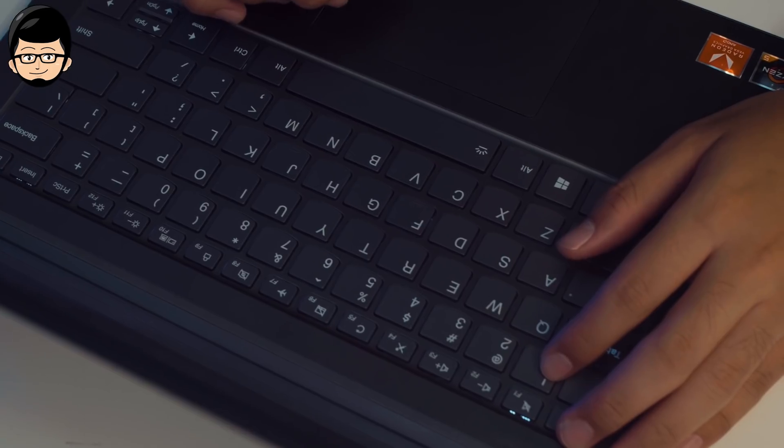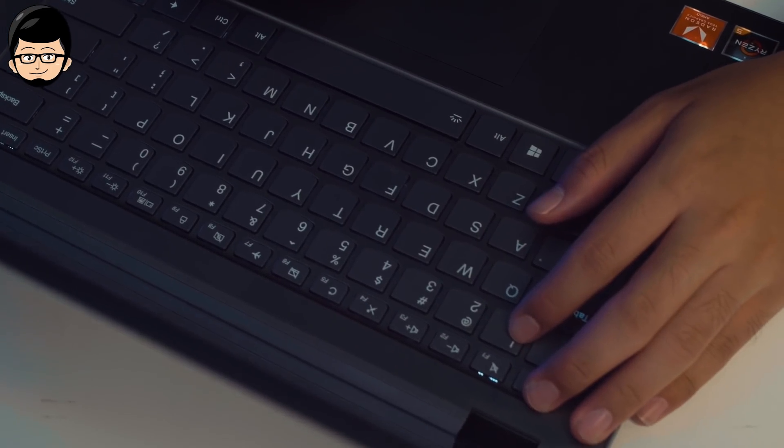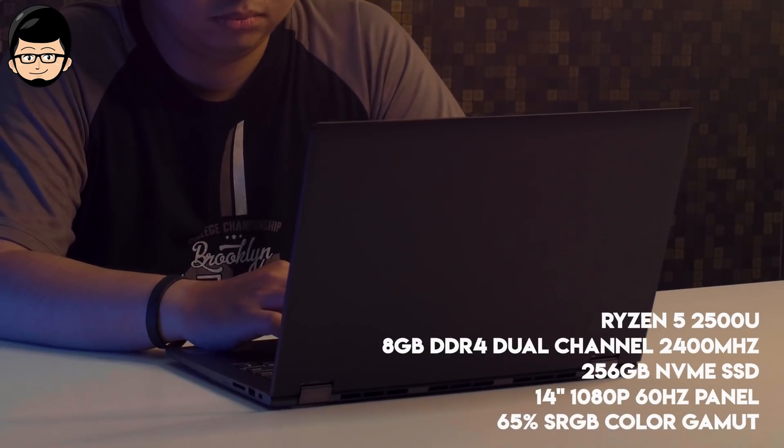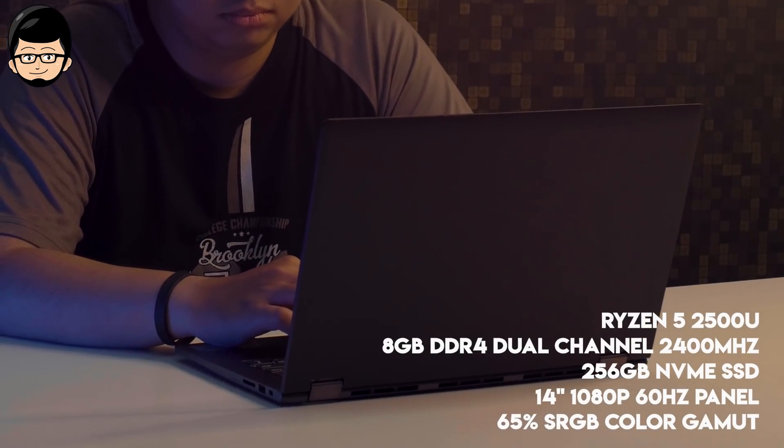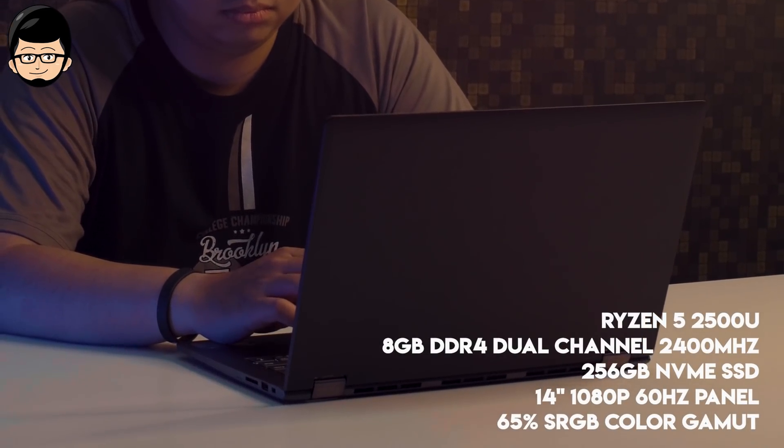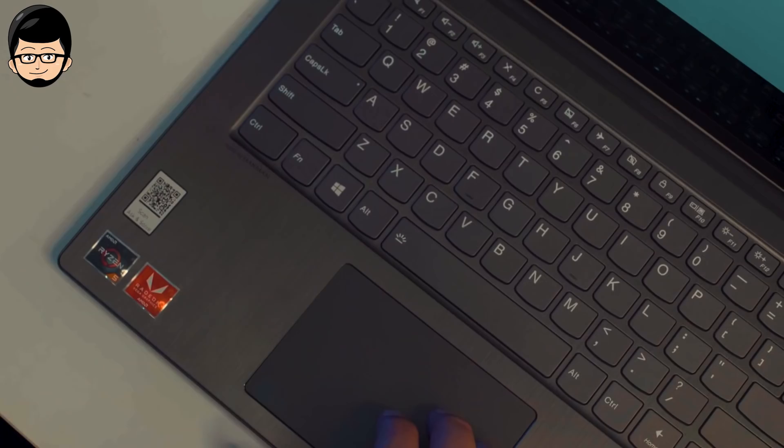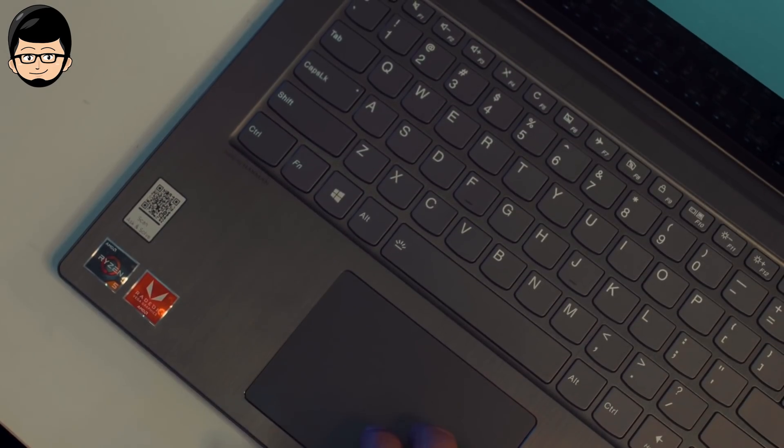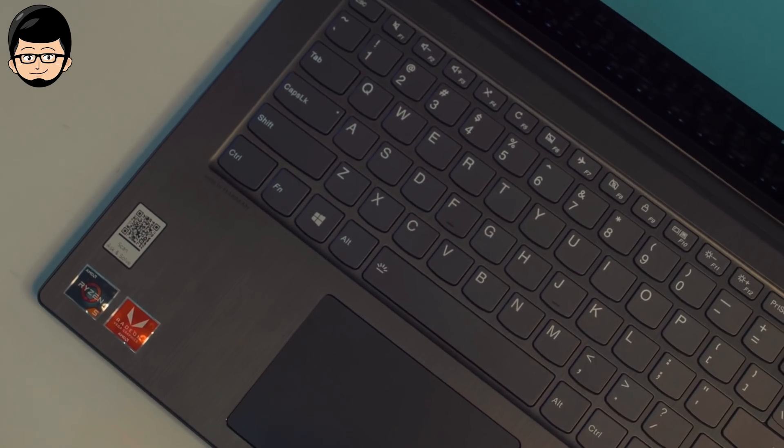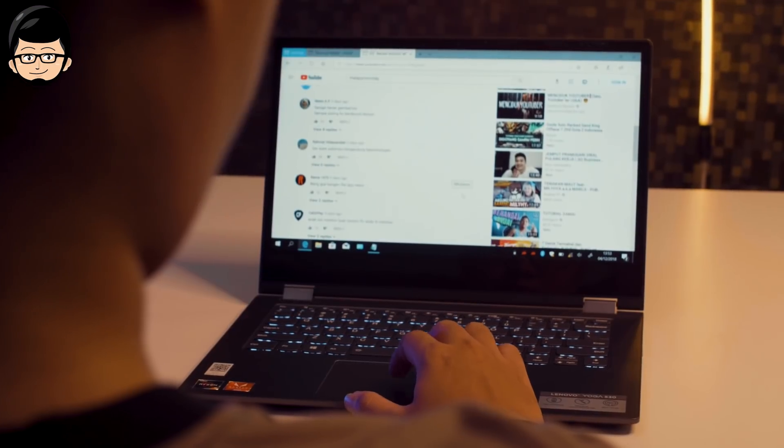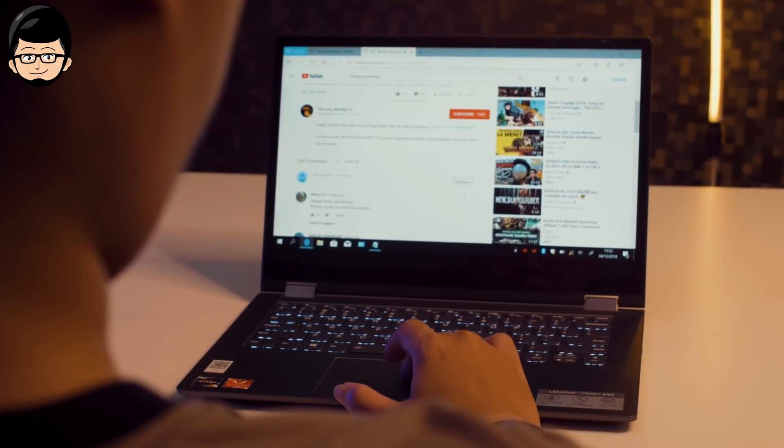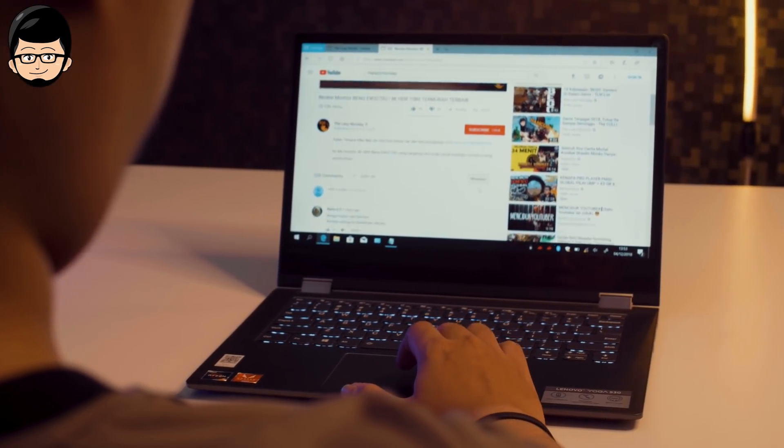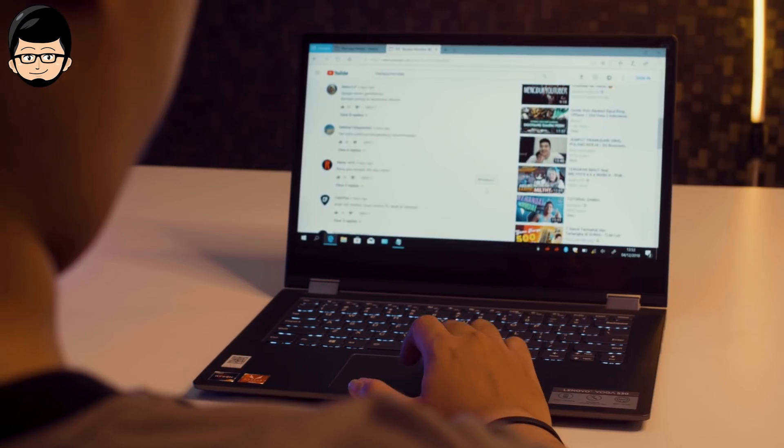This is from Lenovo, the Yoga 530. This convertible tablet from Yoga uses a Ryzen 5 2500U, 8GB DDR4 memory in dual channel to help with the APU, and 256GB NVMe storage.